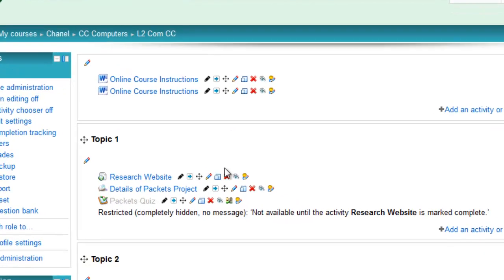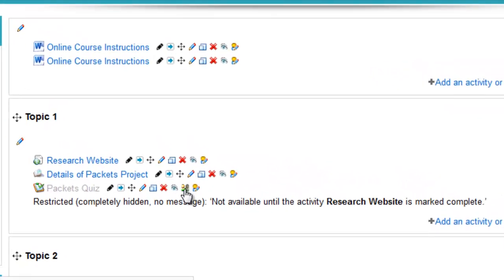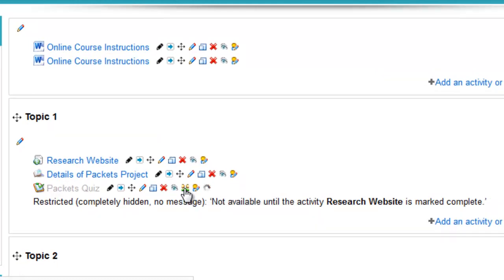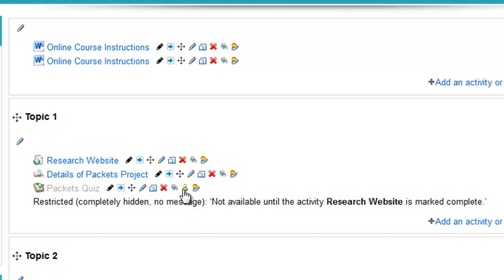You'll notice that I'm now able to change the mode here by just clicking. That's now visible. Clicking again, that's now out of group mode, which is sometimes needed. You don't always need the activities in group mode.